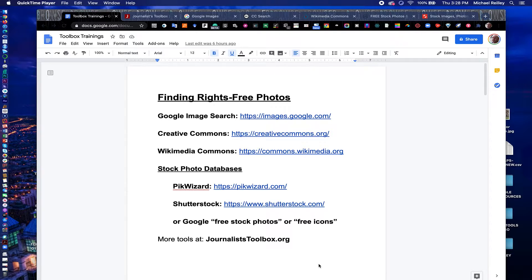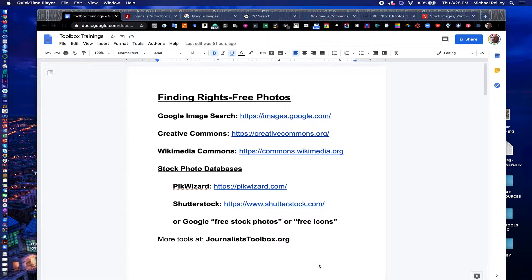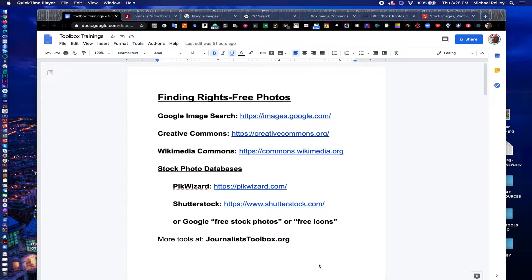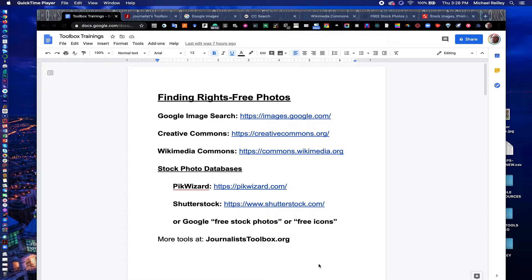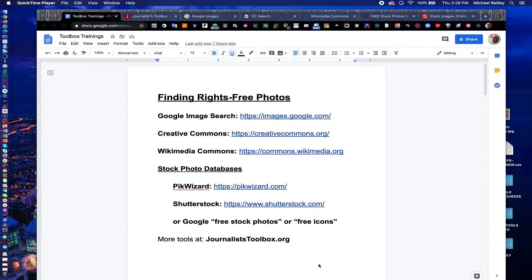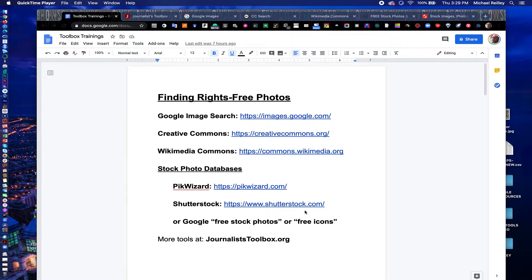There are some tools that can help you search for them and find them quickly. These are photos that are copyright free or maybe have partial restrictions on them where you can get them for free and use them rights-free so you won't get sued for stealing someone's photo off of a website and using it. So there are three tools that I'm going to talk about and then also some stock photo databases where they have a mixture of free and paid photos and icons.